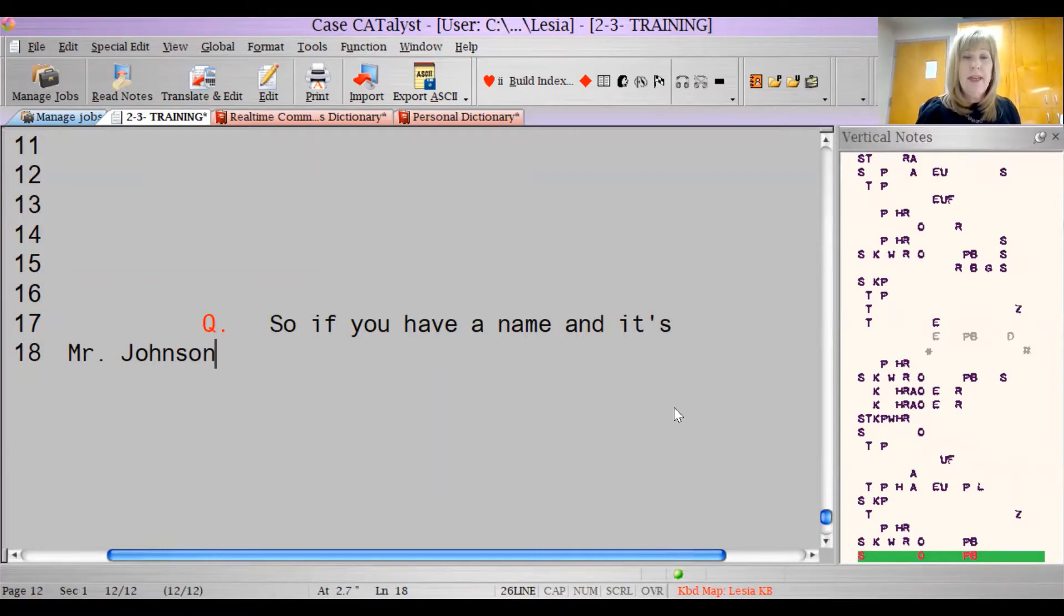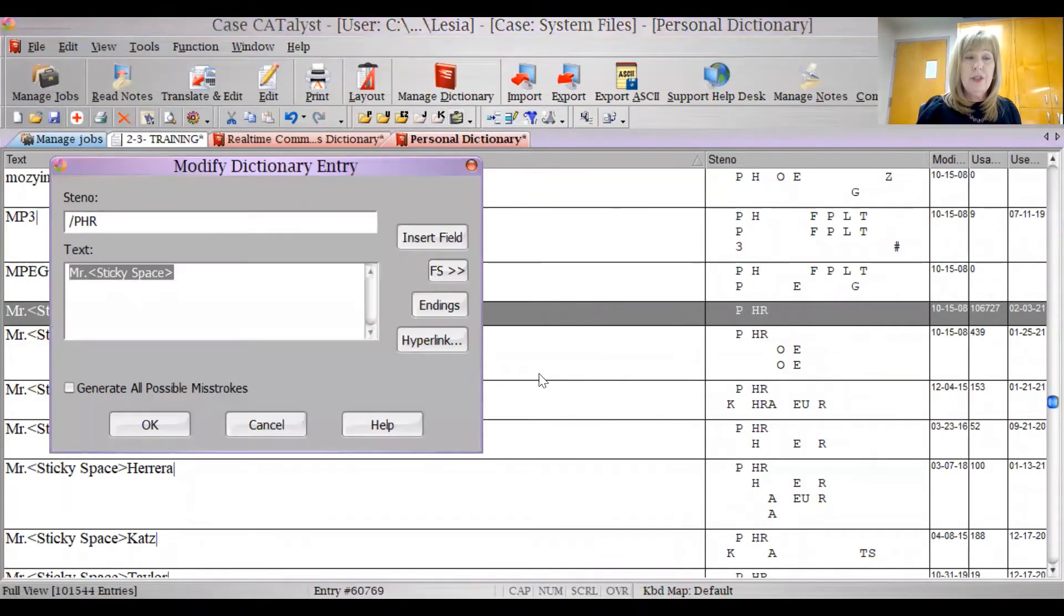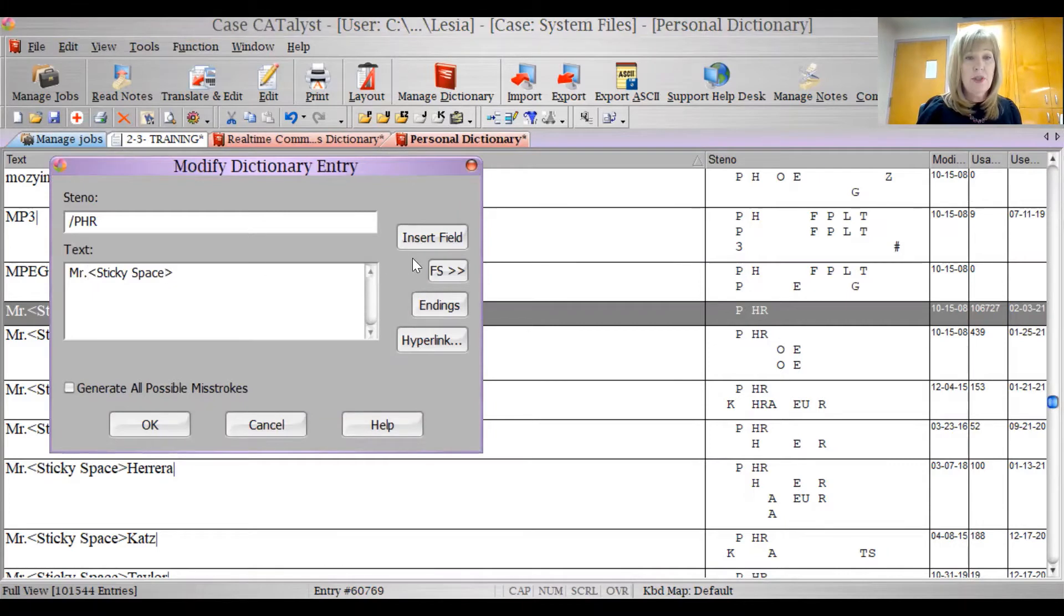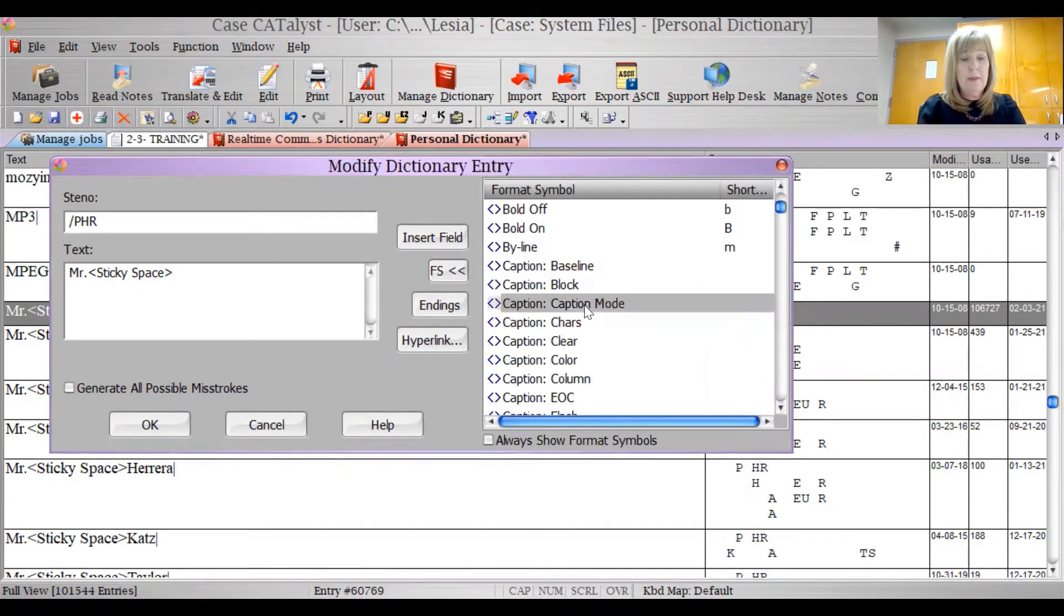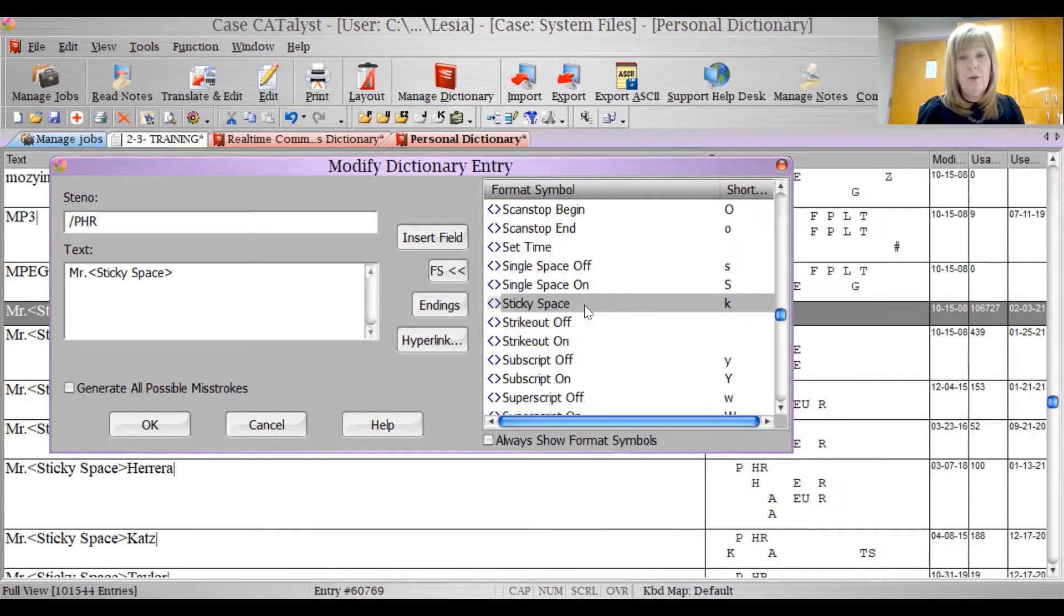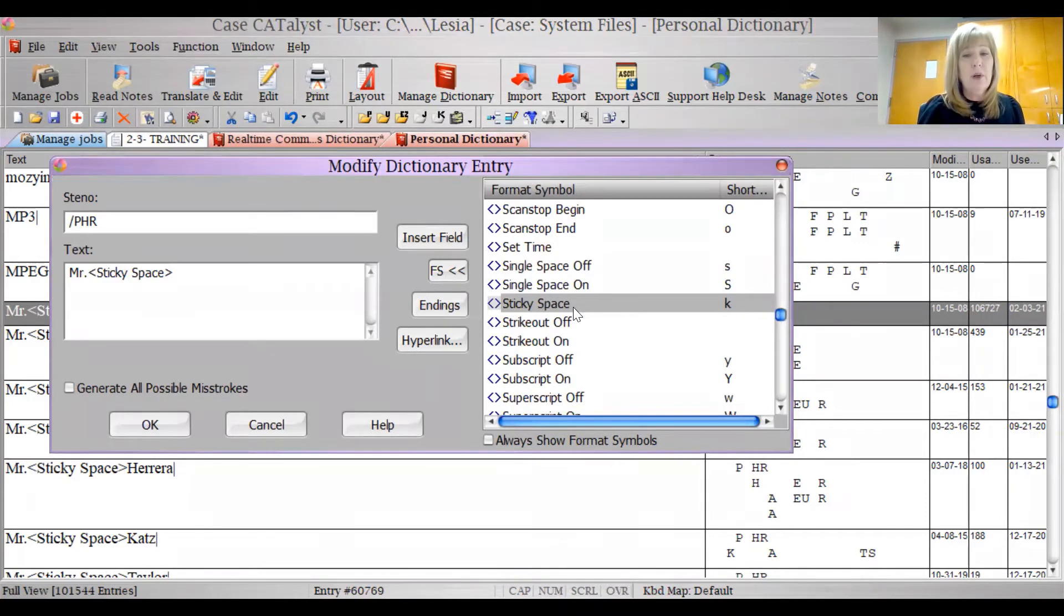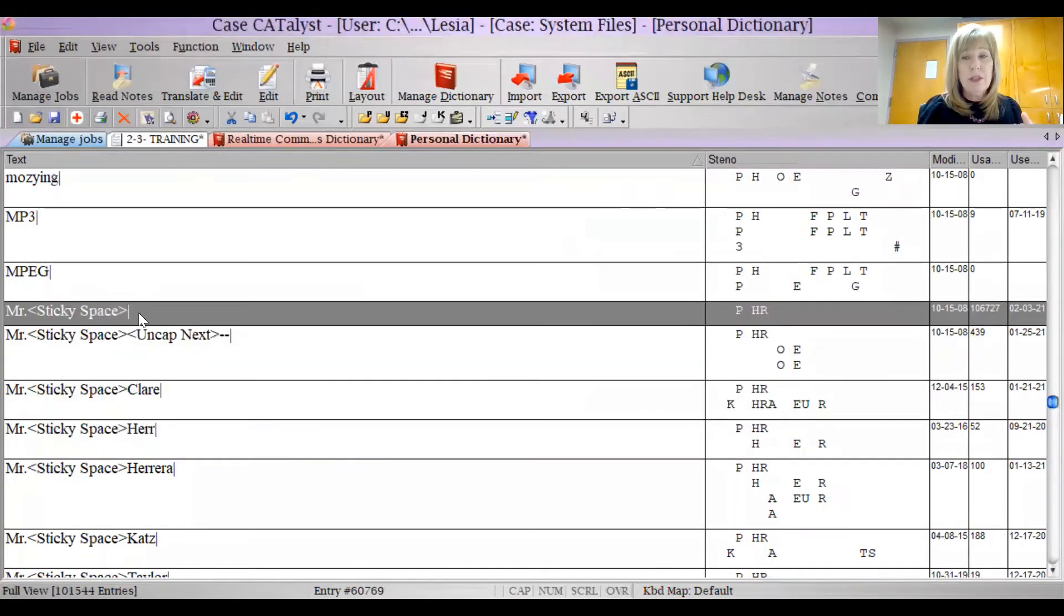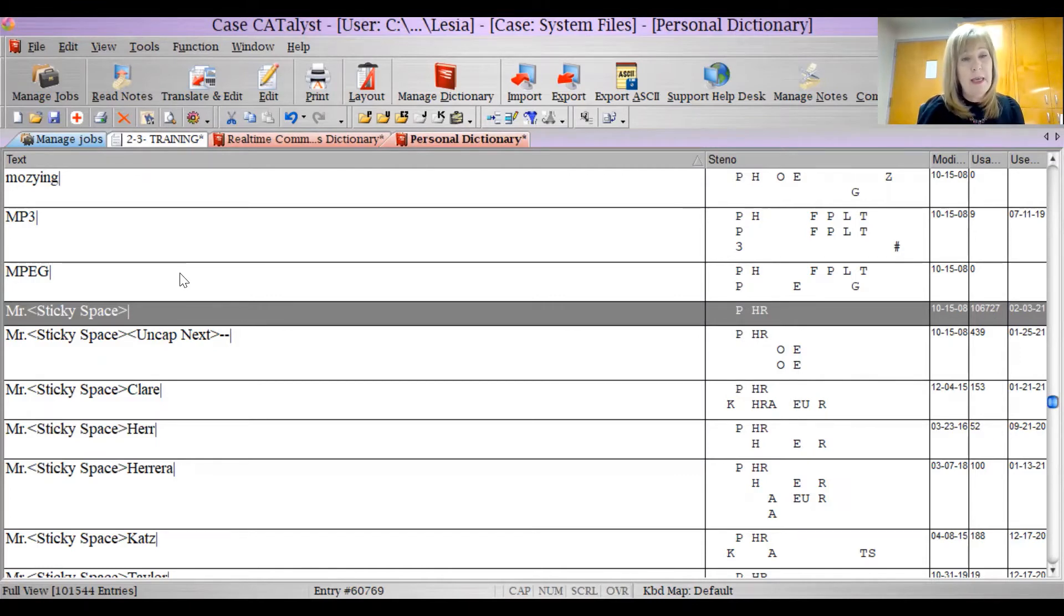So let me show you how that is defined. Here's my personal dictionary. Here's Mr., and I have defined Mr. as Mr. sticky space, which is a format symbol. And it's a sticky space, which is F4K. The shortcut is F4K. So you would just put this in Mr., Mrs., Ms., and Miss. So from now on, they will always be on the same line.